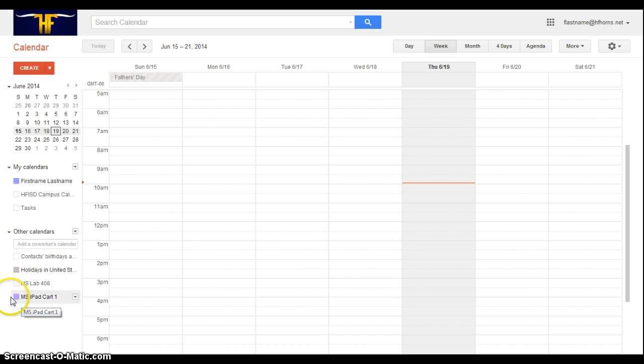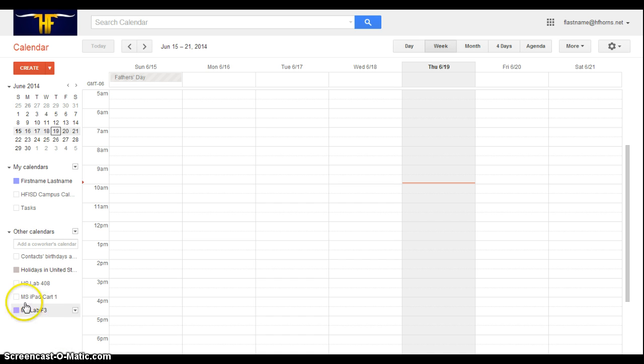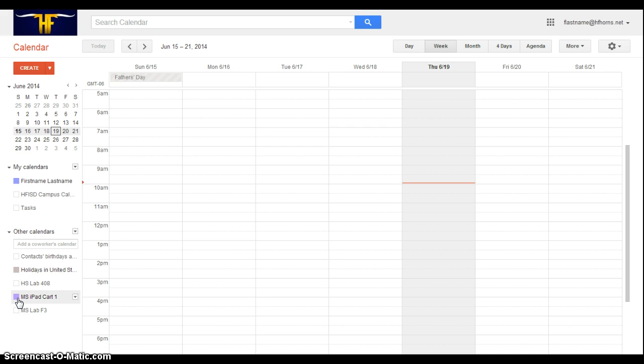It's currently turned on because the box next to it is purple. If I click on it, you can see that it's turned off, and that little box turns white. So I want to make sure that the box is colored whatever color your calendar happens to have it.